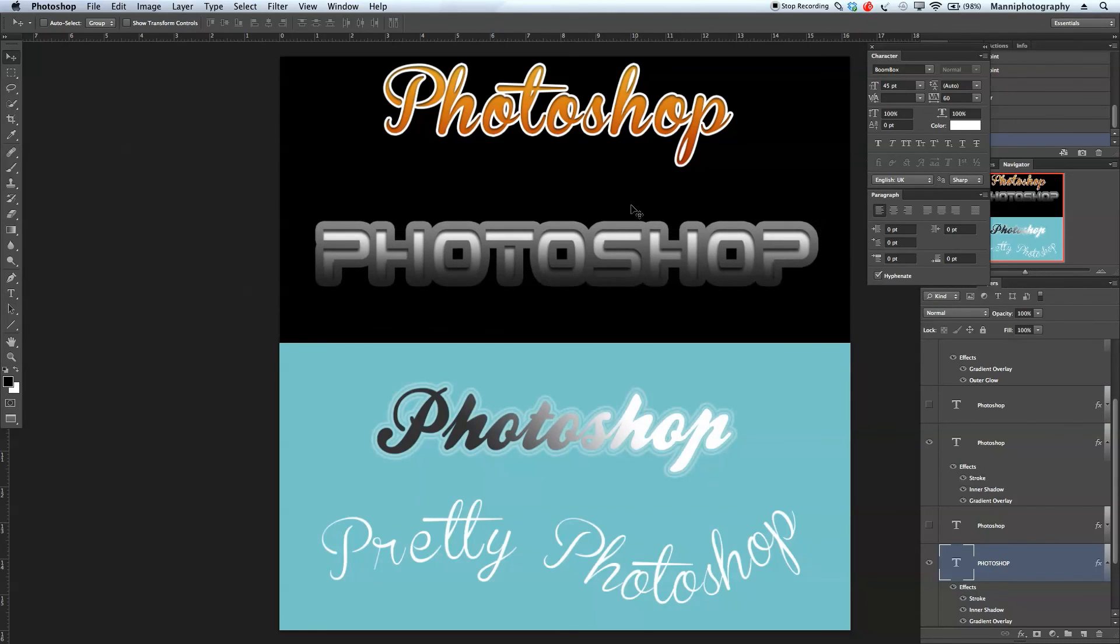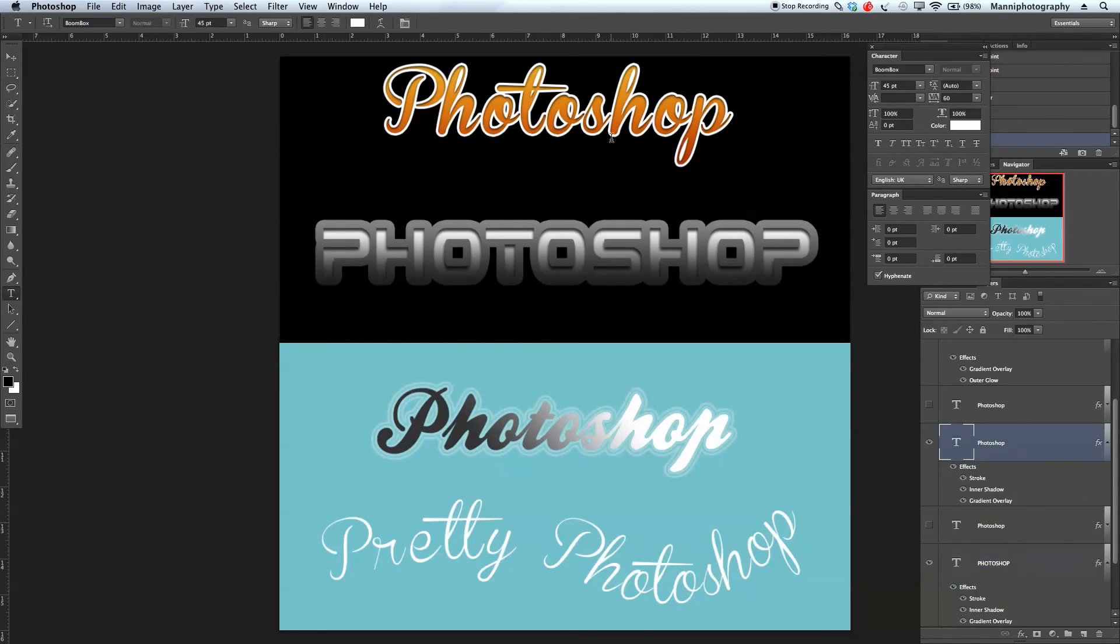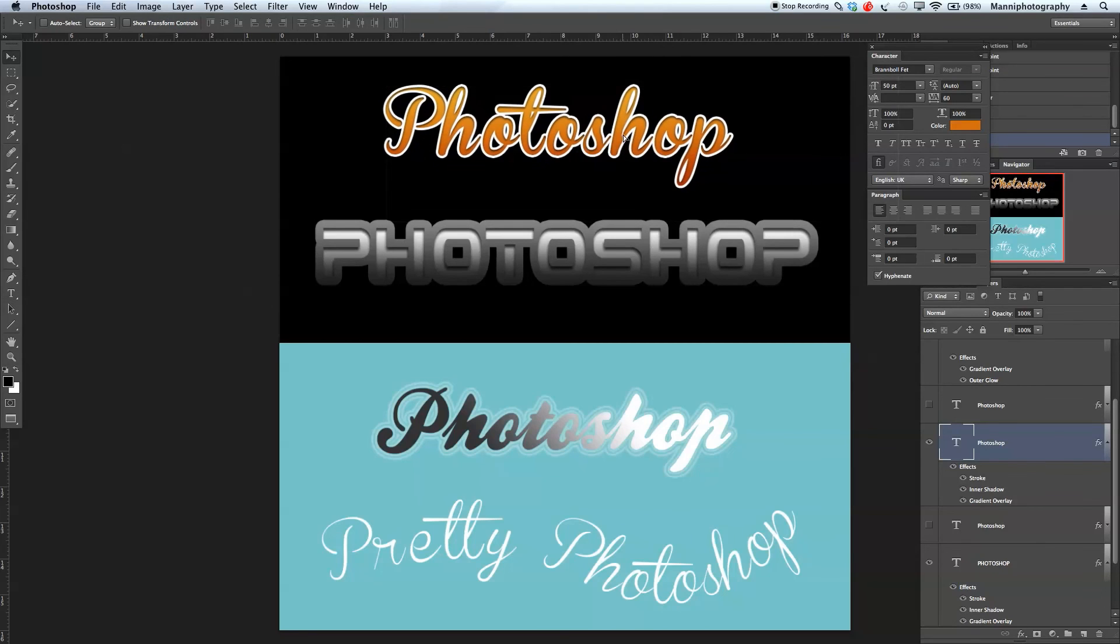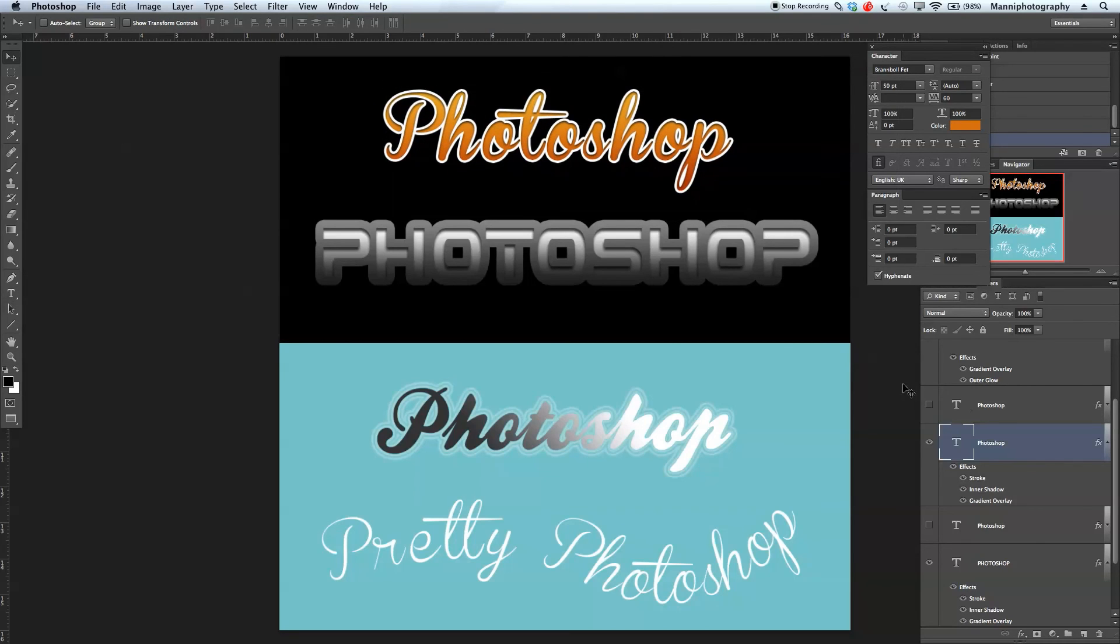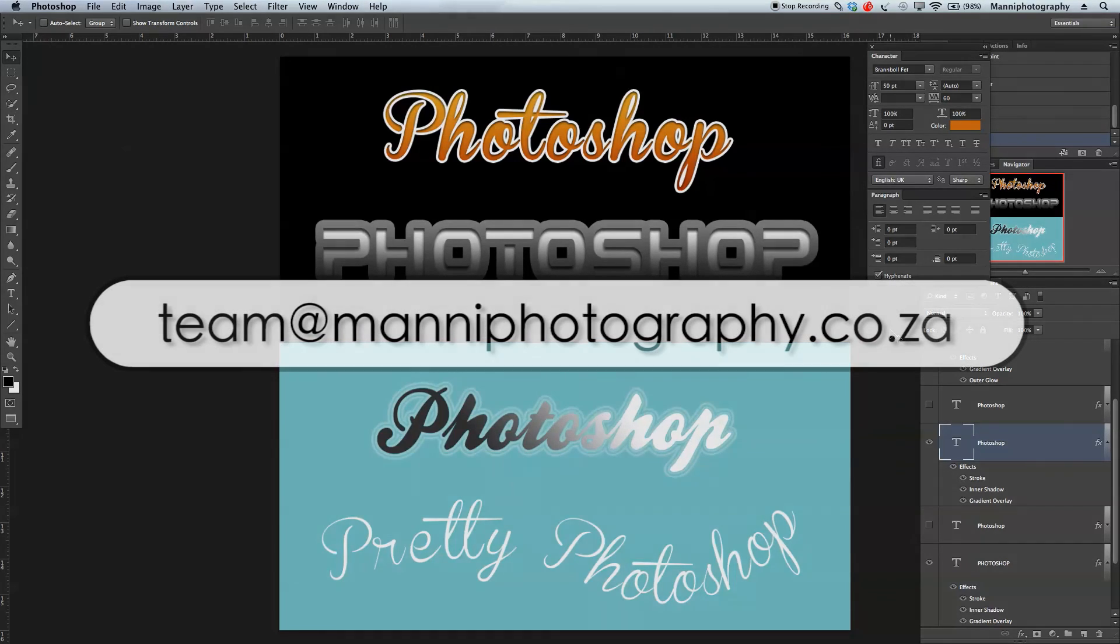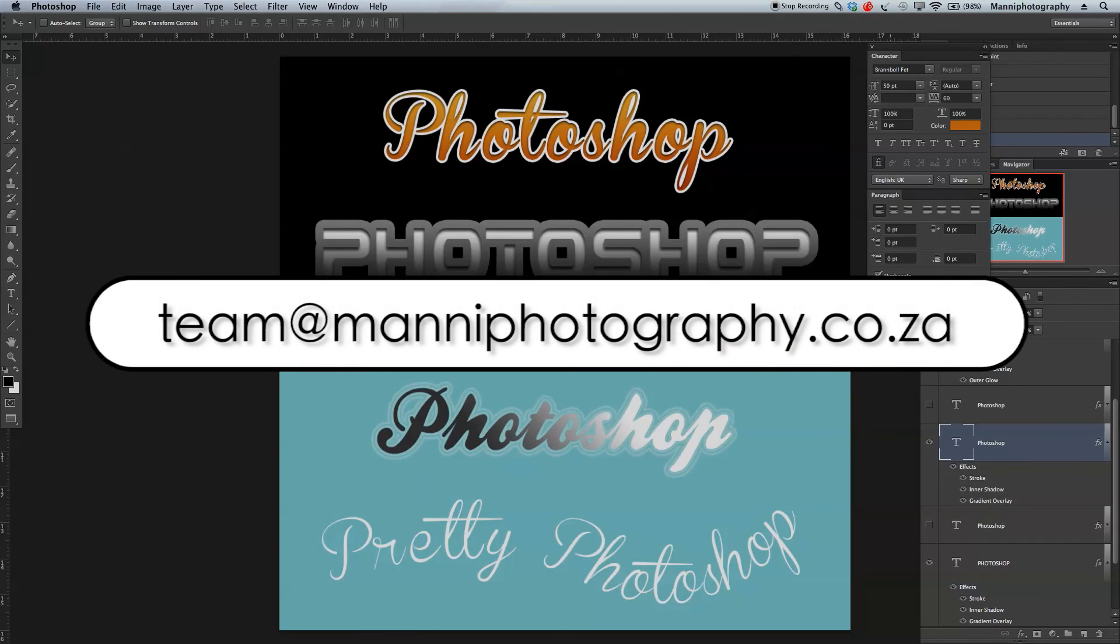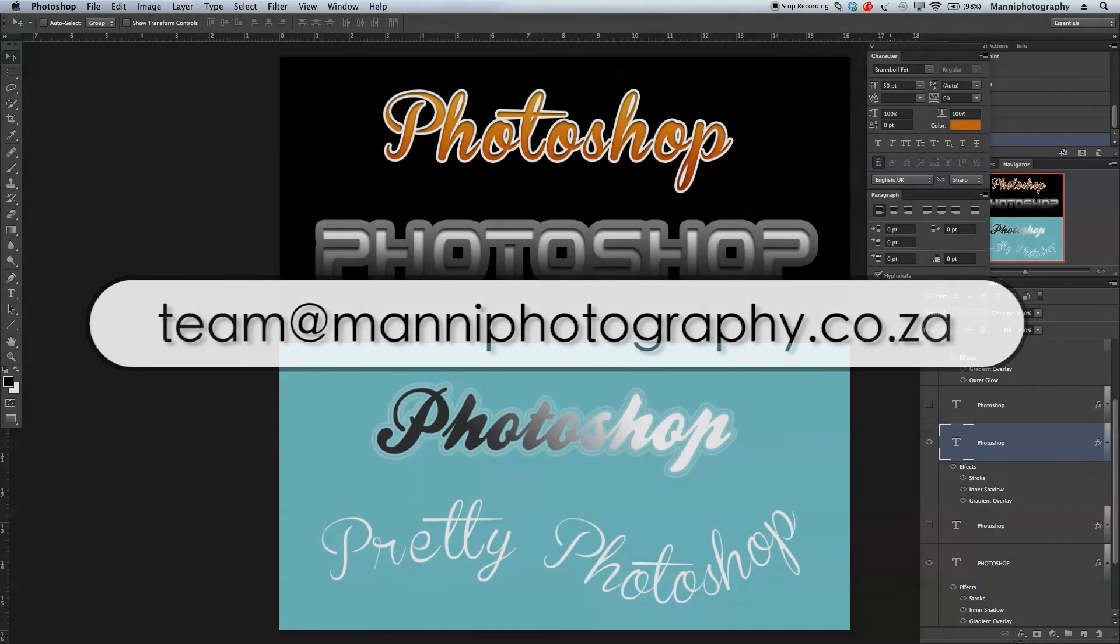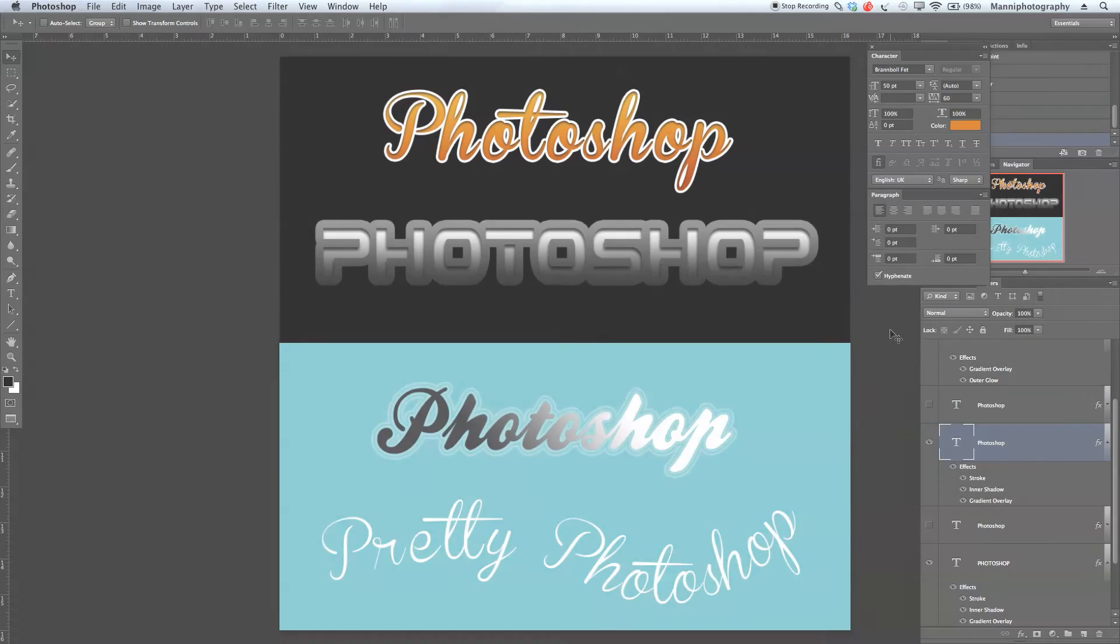That was my quick tutorial showing you how to create these four different text font styles. If you wish to know more about this, please feel free to write me an email to team at mannyphotography.com.za. Glad to help you with your questions. Thank you guys for watching and see you all in my next few tutorials.